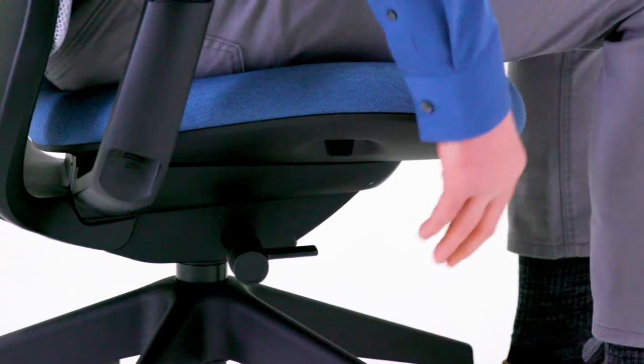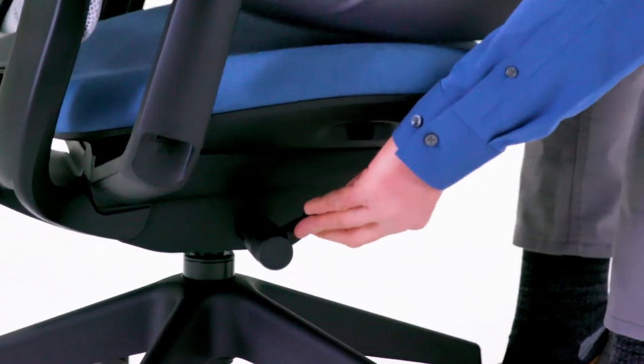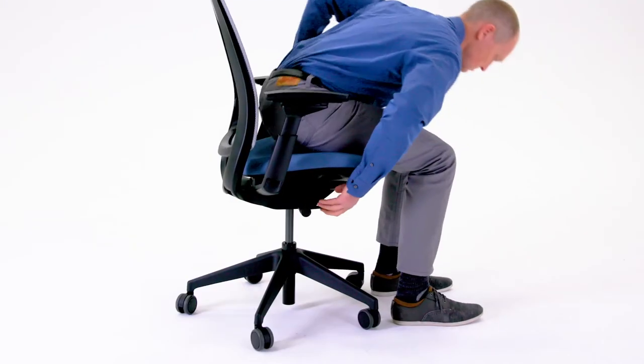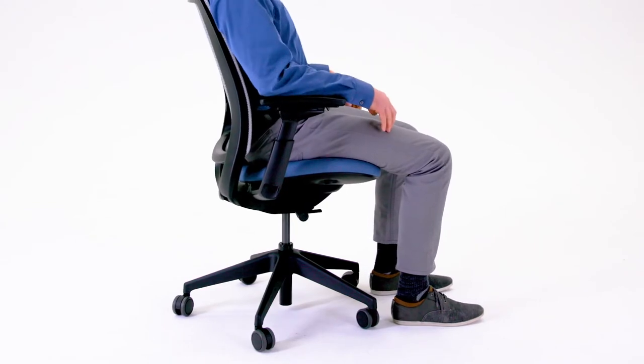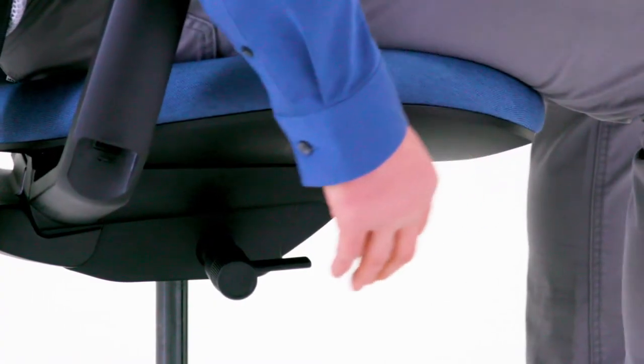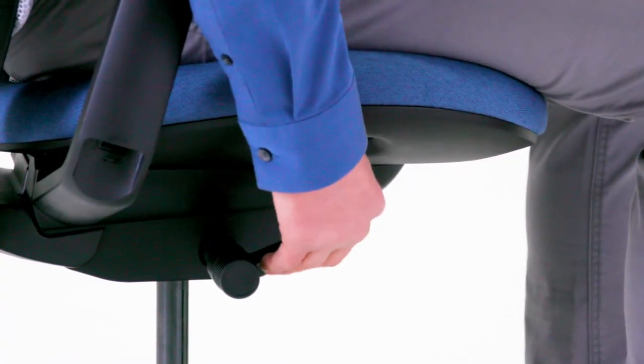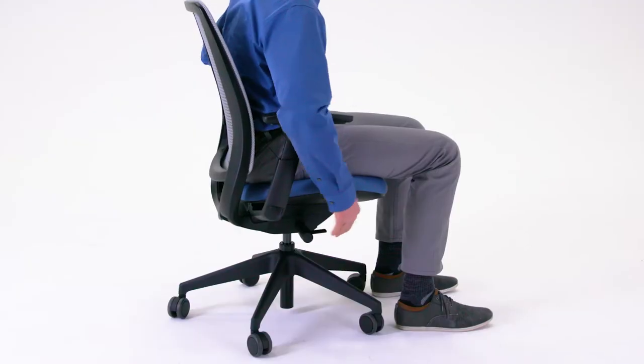To raise the seat, lift your weight from the chair and pull the lever up. To lower the seat, remain seated and pull the lever up.